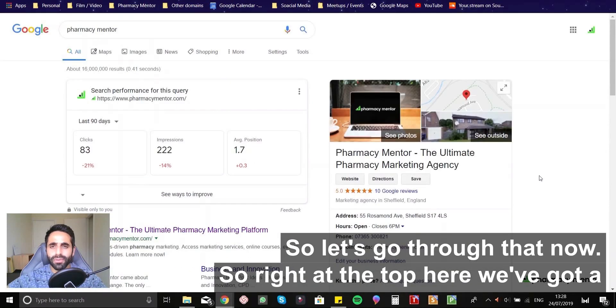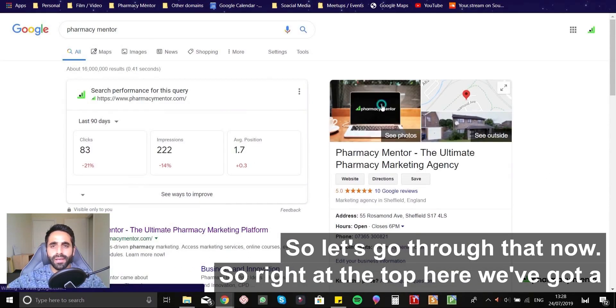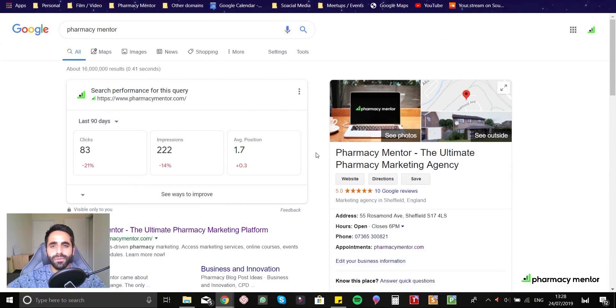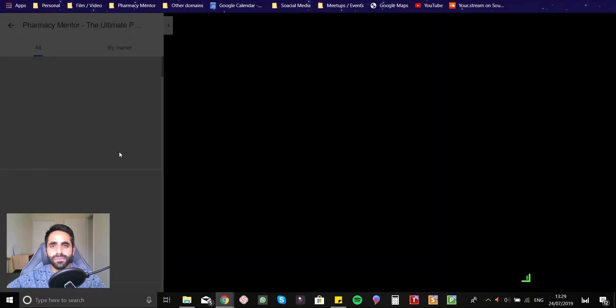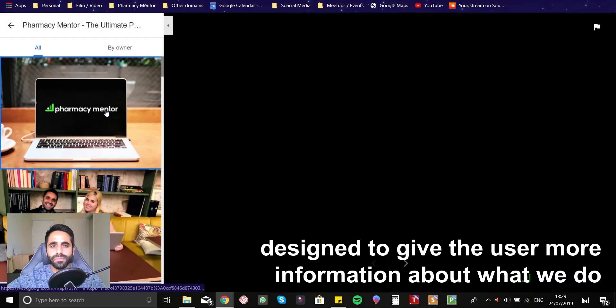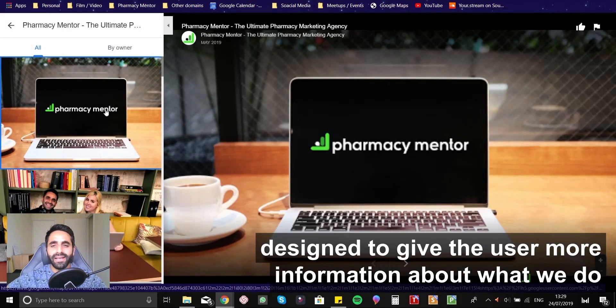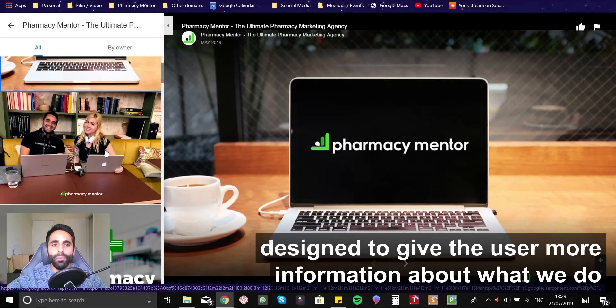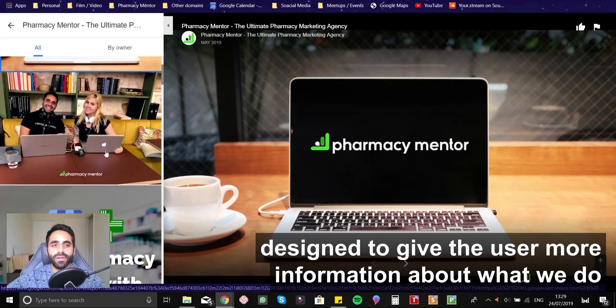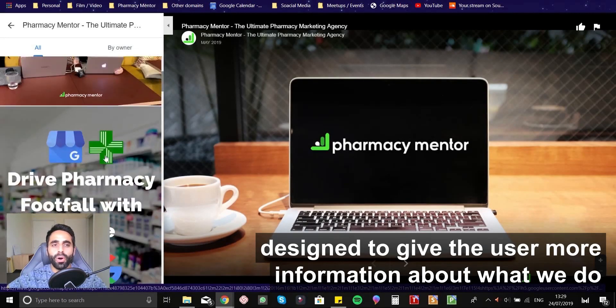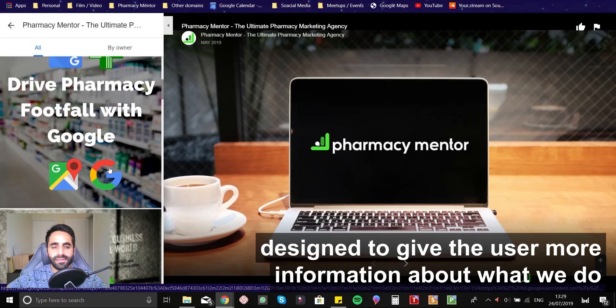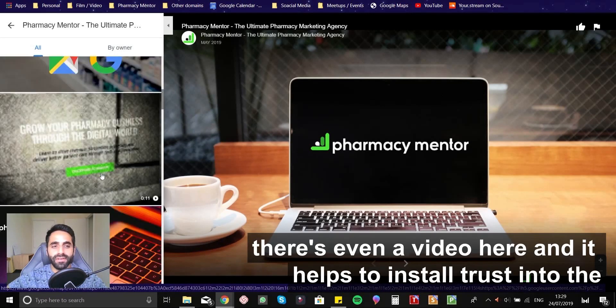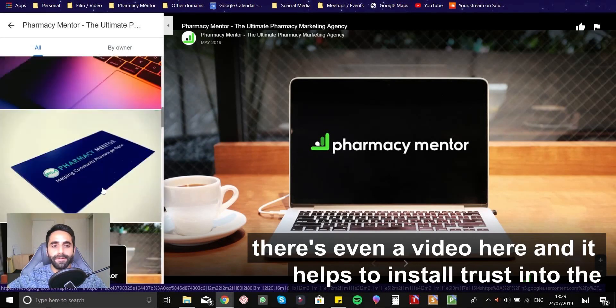So let's go through that now then. So right at the top here, we've got a bunch of photos that kind of give the user more information about what we do. There's even a video here.